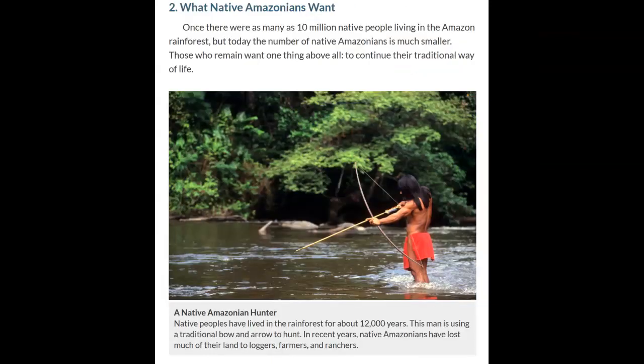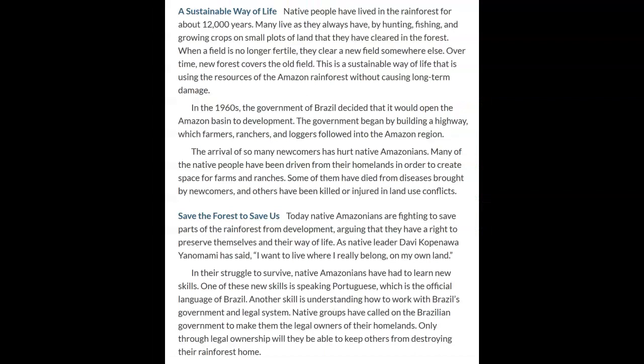Now we're getting into what those six groups want from the rainforest. First, what the native Amazonians want. Once there were as many as 10 million native people living in the Amazon rainforest, but today the number of native Amazonians is much smaller. Those who remain want one thing above all: to continue their traditional way of life. Native peoples have lived in this rainforest for about 12,000 years — even before year zero. This man pictured here is using a traditional bow and arrow to hunt.